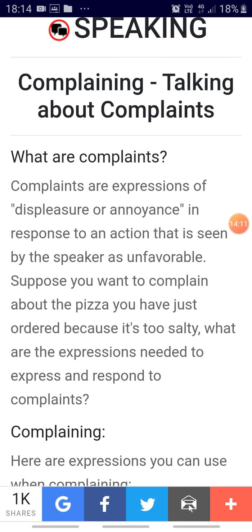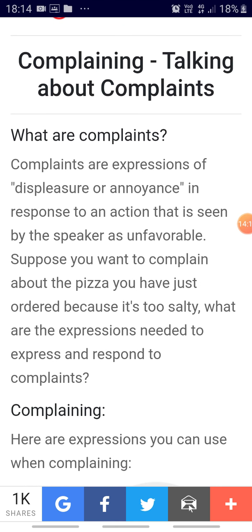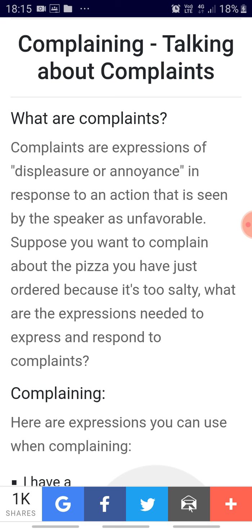Our next topic is complaining. Complaining would be talking about complaints. Complaints are expressions of displeasure or annoyance. Whenever you are displeased, whenever something frustrates you because of someone's poor service or when someone has really gone out of the way to trouble you, you can complain. You can lodge your complaint. There are various kinds of complaints — formal complaints and informal complaints.